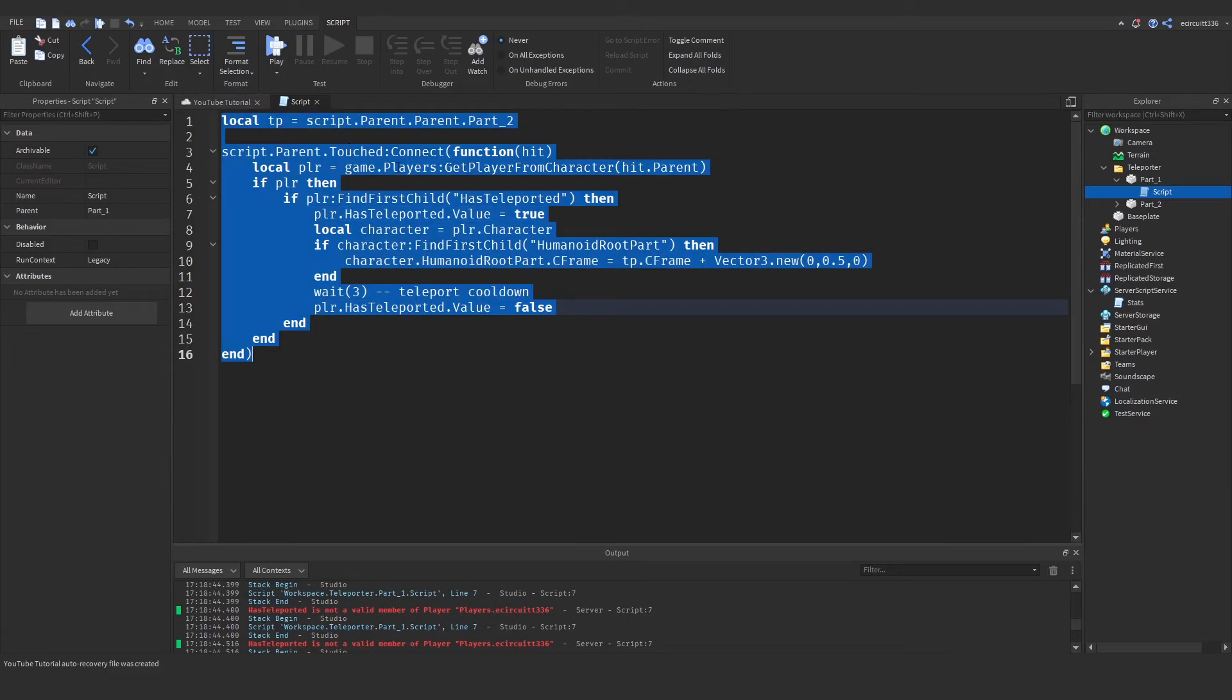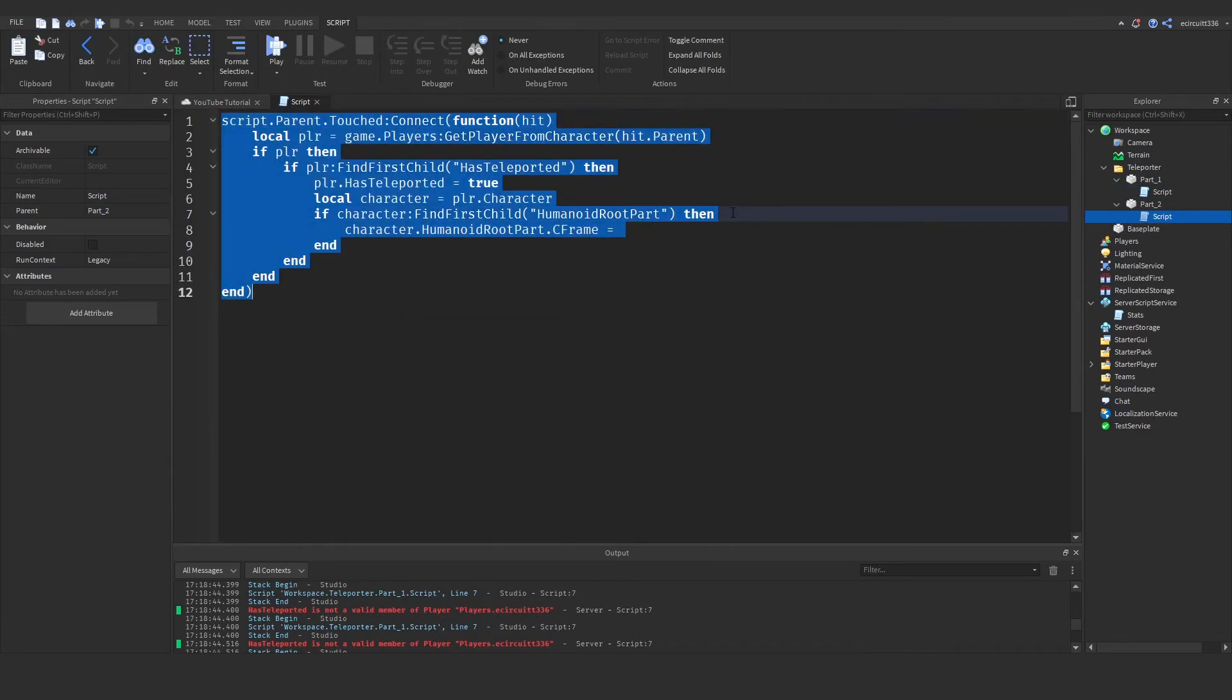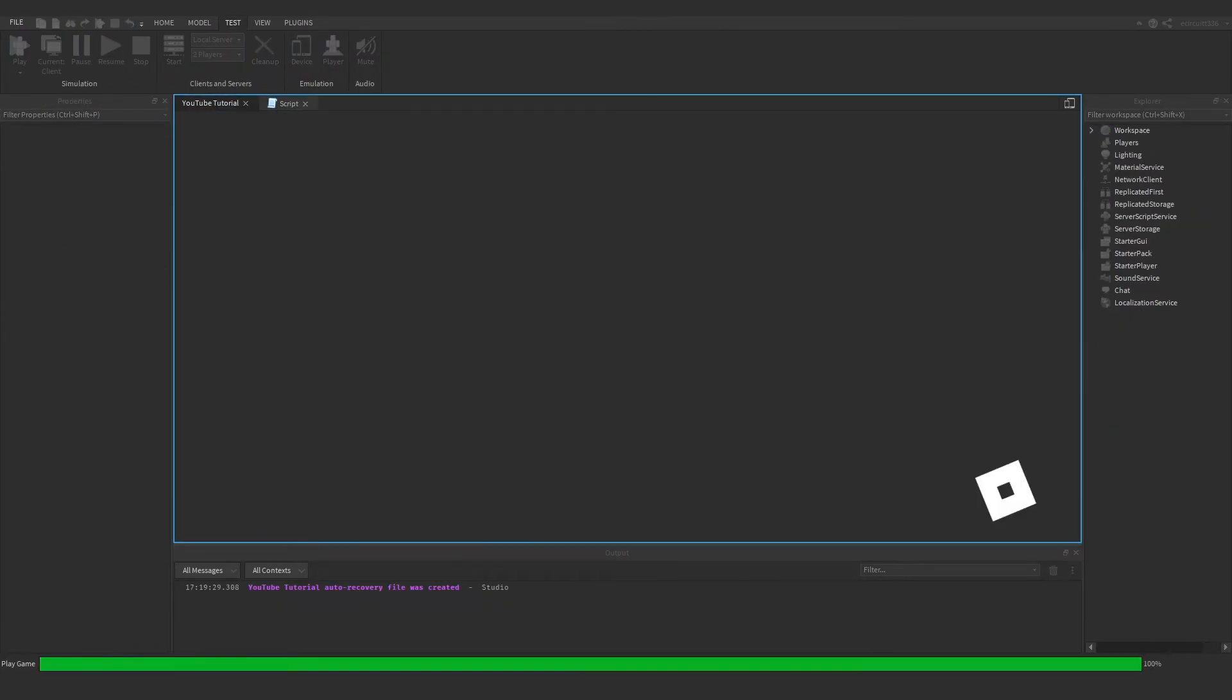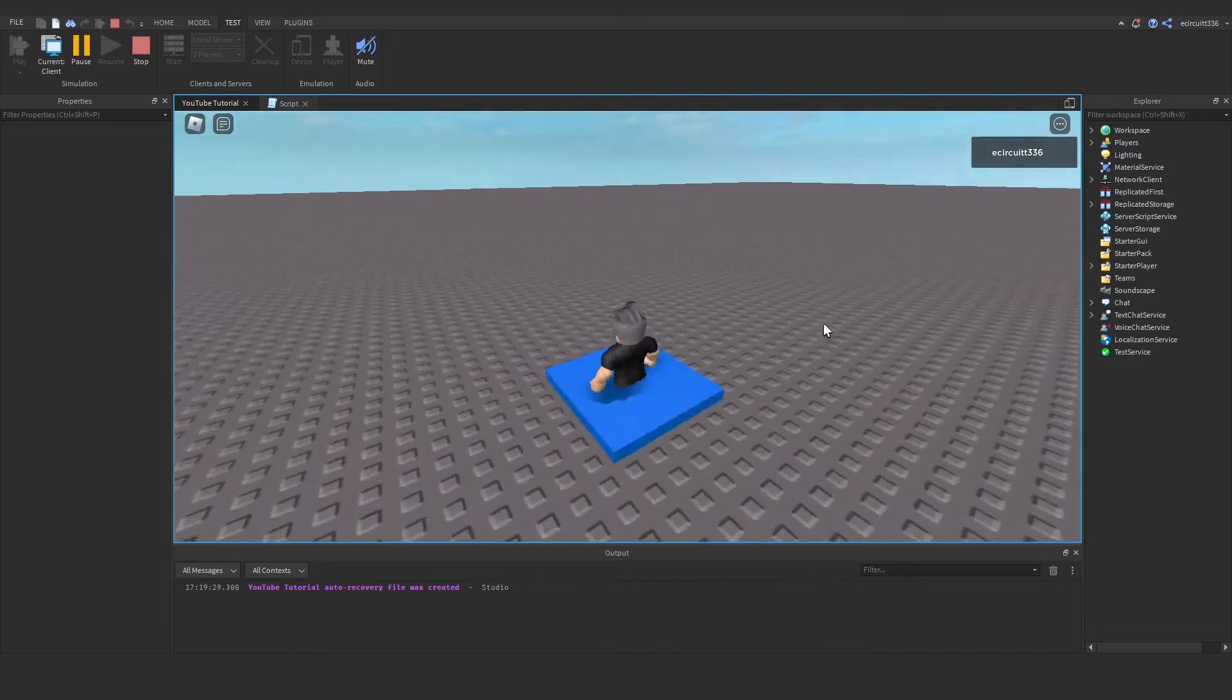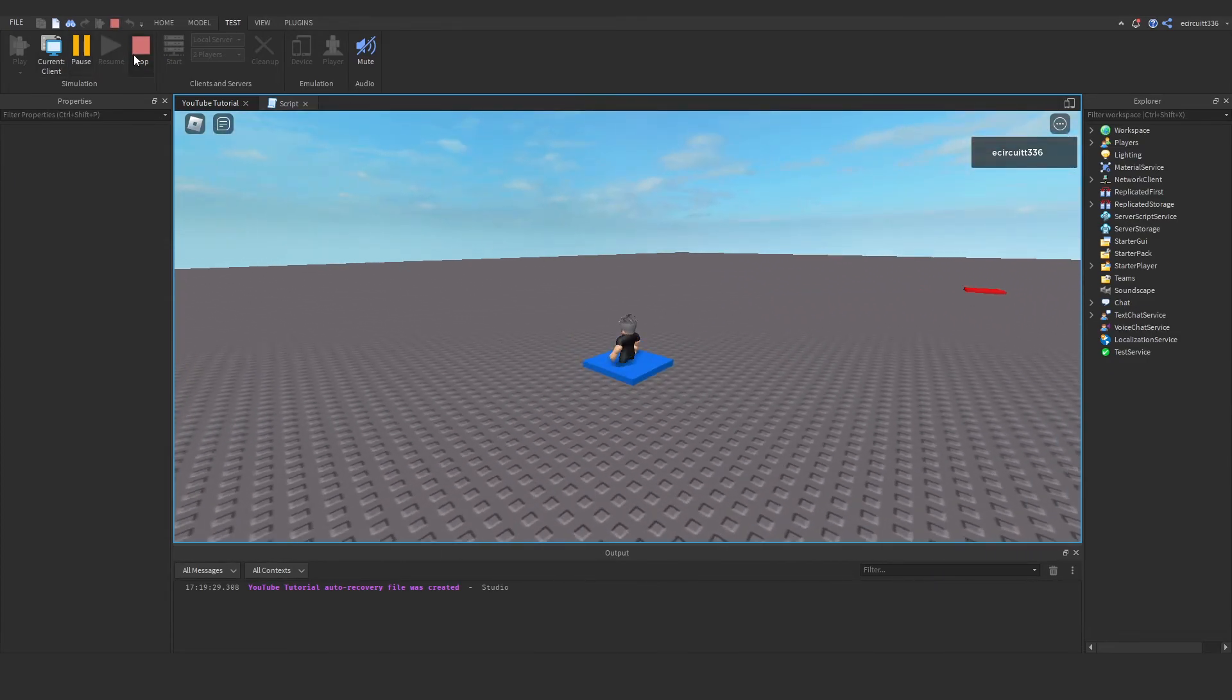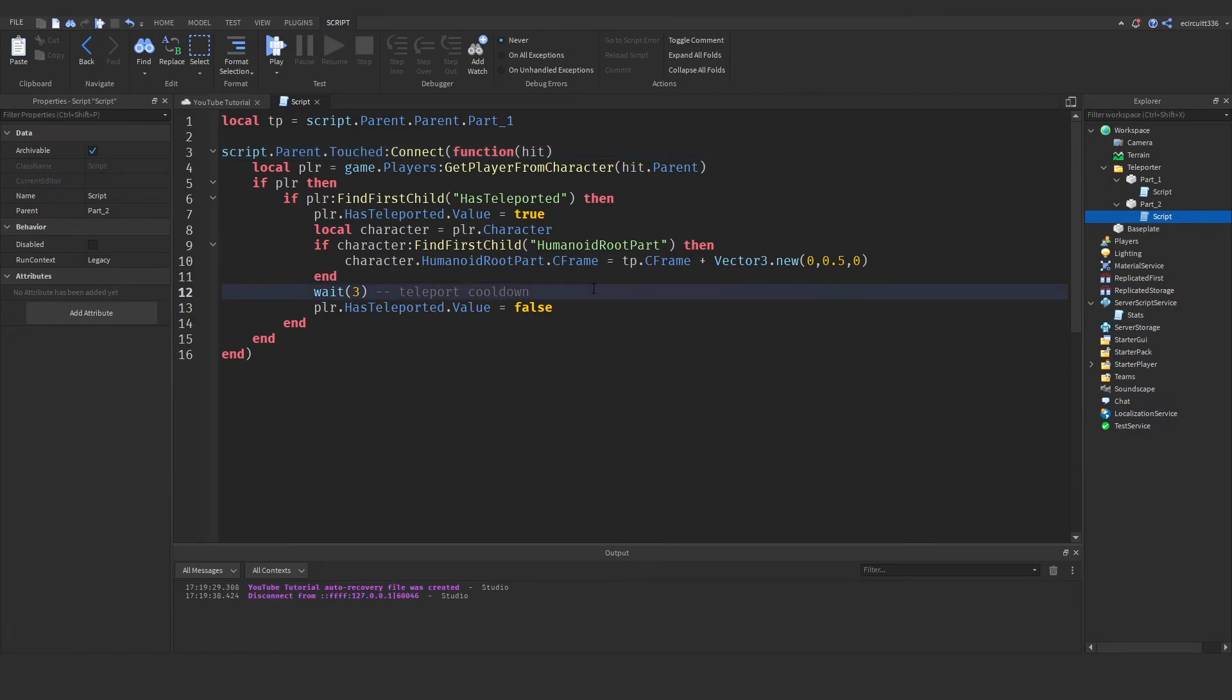Now let's actually copy all of this script here go in our second part and paste it and rename this from part two to part one we are going to see a problem. Let's have a look. If we now touch this you'll see we get stuck in an infinite loop.